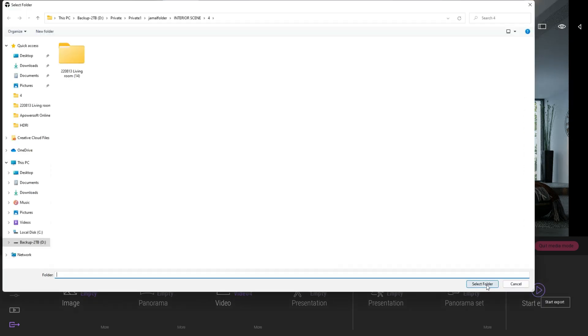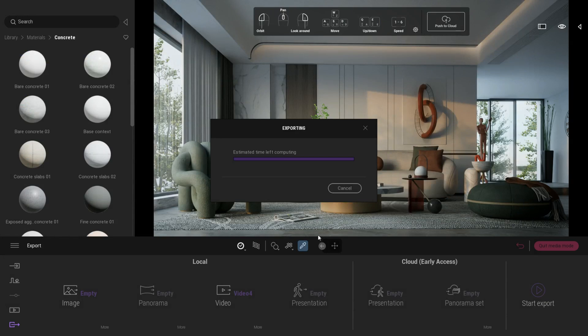For the exporting time, this may vary depending on your computer specification. For a 10-second long clip, it took my computer around 20 plus hours to export. You can always reduce the exporting time by changing your video format to 2K, or you can lower the samples per pixel value to 256 and bounces to 6. But bear in mind that you will not get the same quality result. That's all guys, thank you for watching. Please do support my channel for more content.